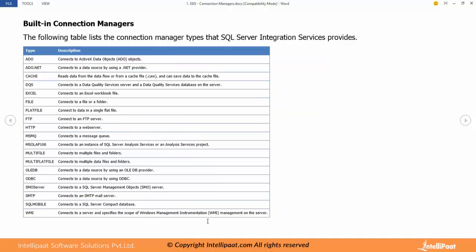Then we have FTP file transfer protocol connection manager, HTTP hyperlink text protocol. If we have to read or write to an FTP server we use this FTP connection manager. Same way if we have to read or write from a web service then we use HTTP.